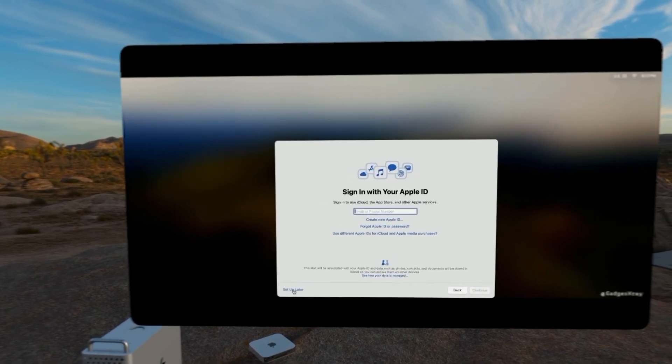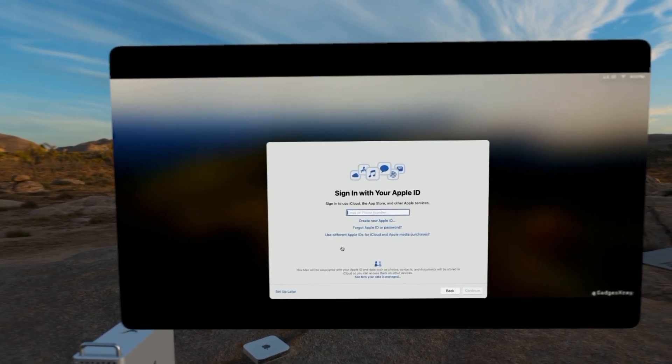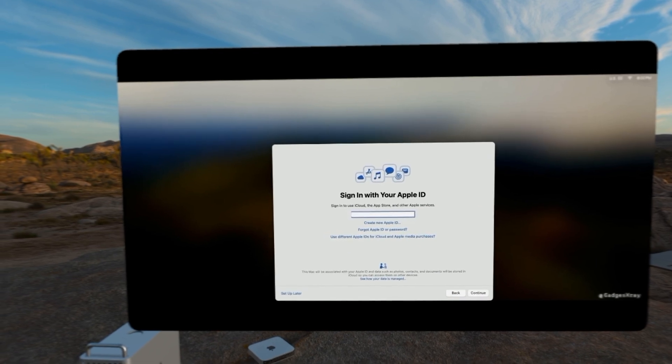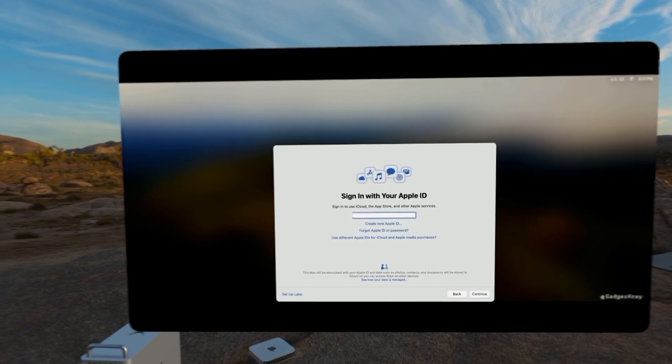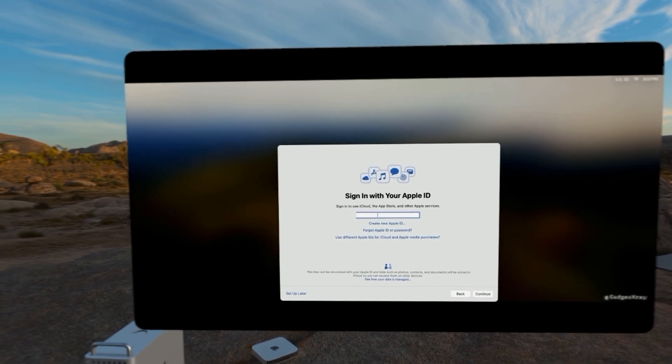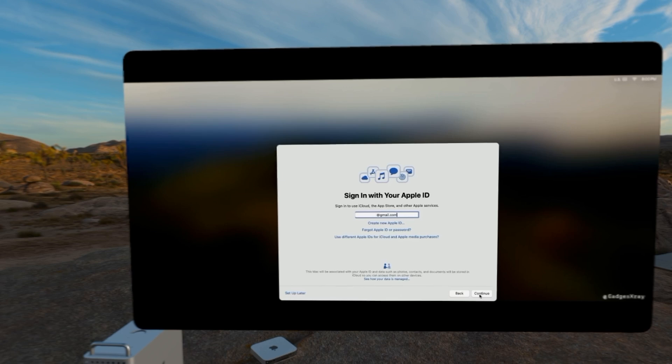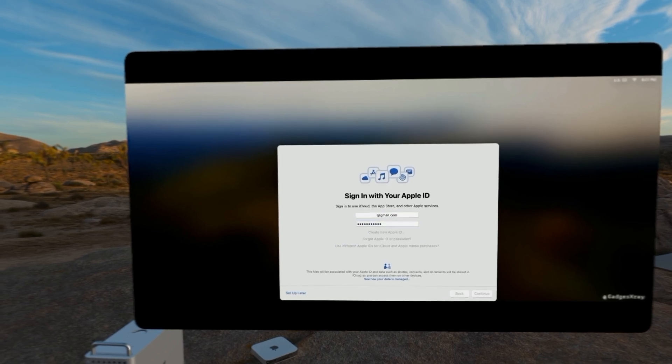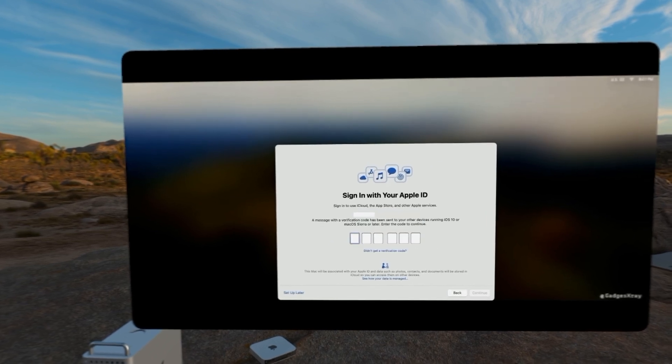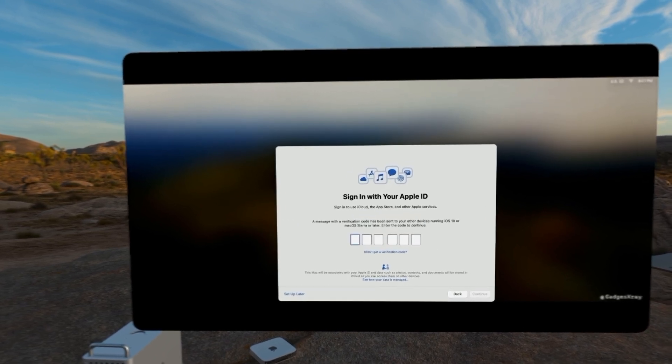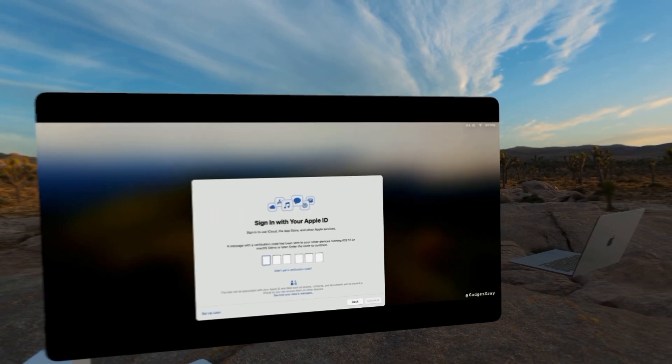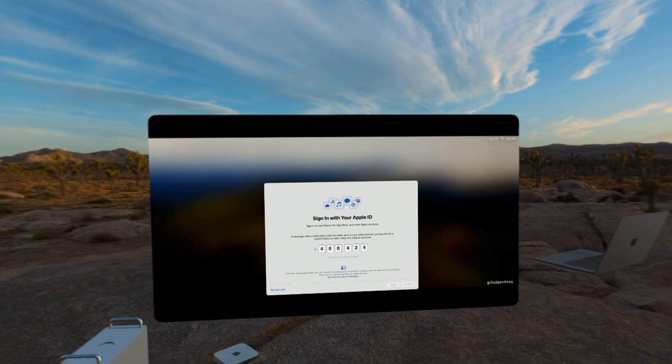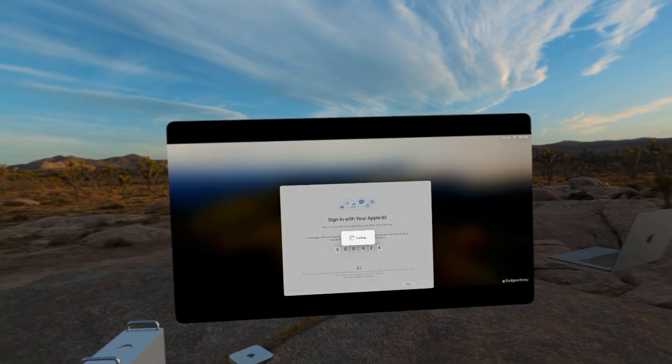Now definitely we need to enter our Apple ID. This will reconnect your Mac to iCloud and all your Apple services. Enter the password. And then here we're going to get a notification if we have other devices, and then we're going to enter that password that shows on the screen.